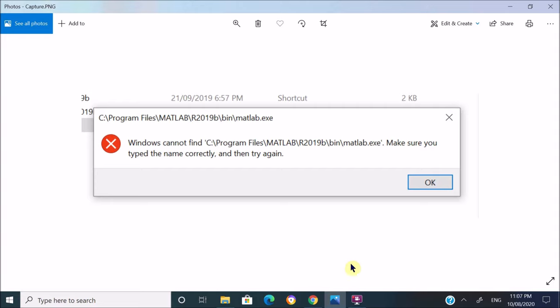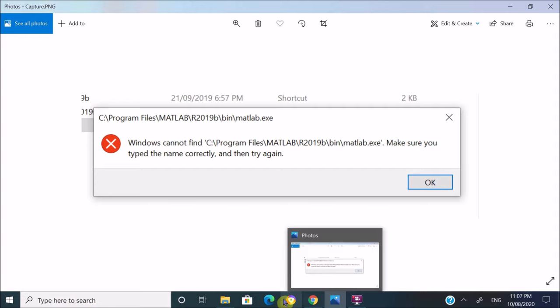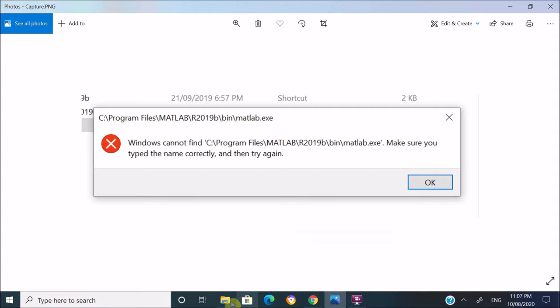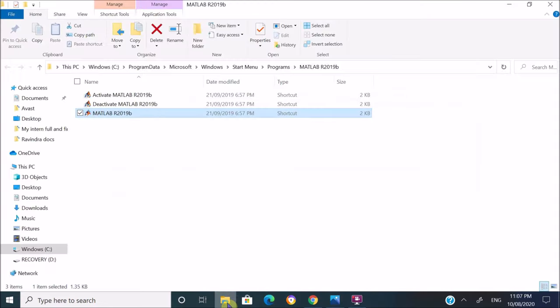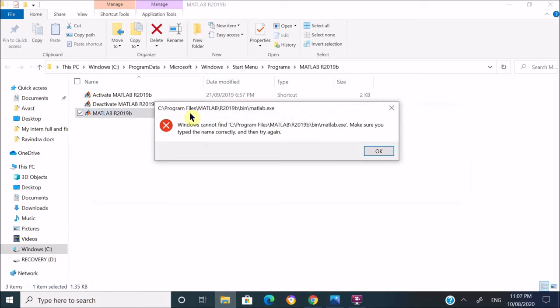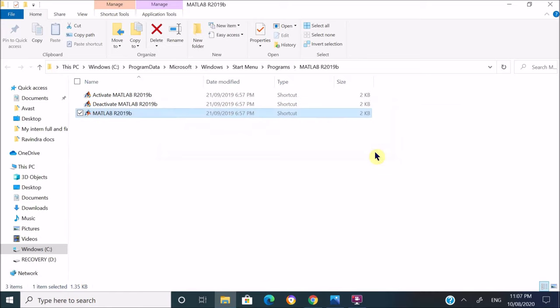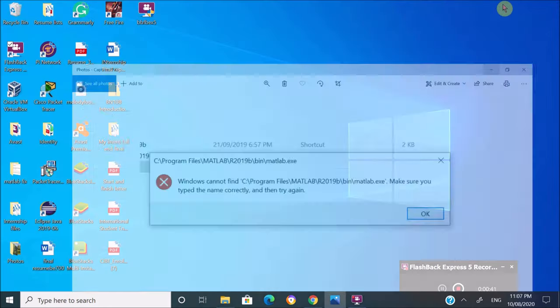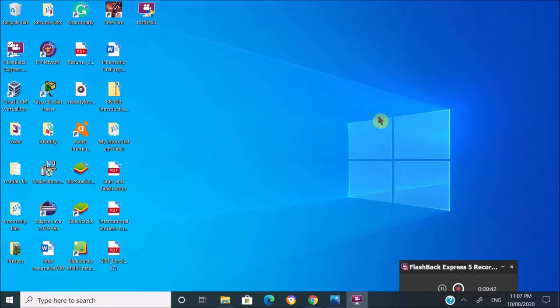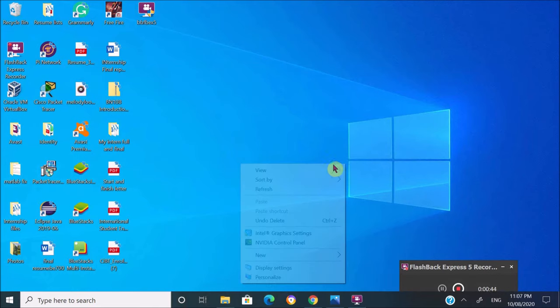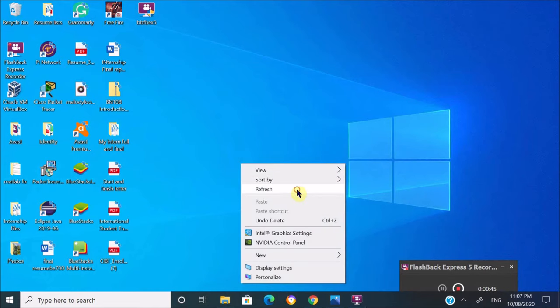Currently I'm having the same problem with my MATLAB software. Whenever I try to open it, it returns this error. So let's fix this problem. First, we have to go to Registry Editor.